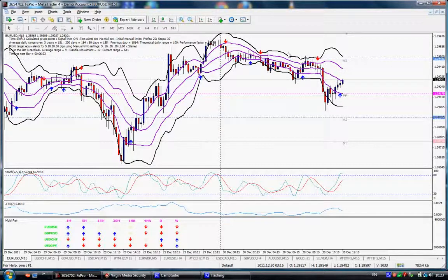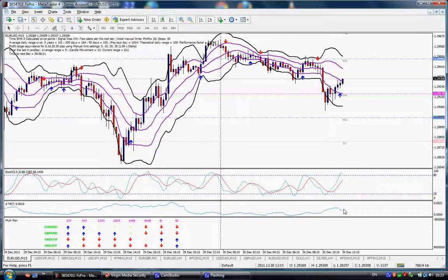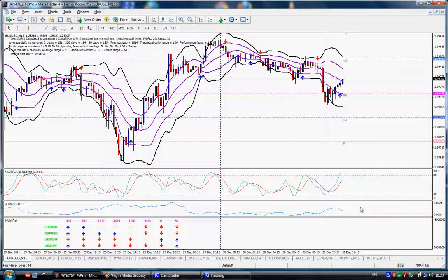Let me just show you what I have here on the screen. One of the stochastics, which we all know about, which helps you to see whether the stuff is overbought or oversold and so forth — it can keep you out of trouble. I have an ATR, average true range, which helps me see what kind of movements I expect. And I have a multi-pair indicator.